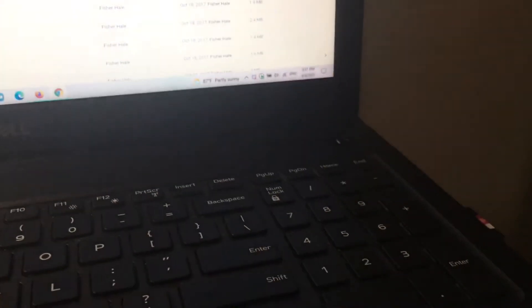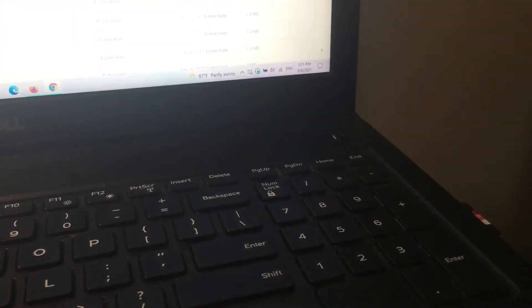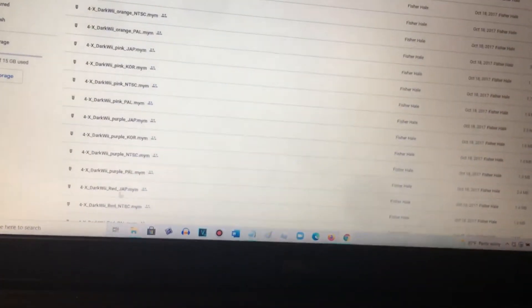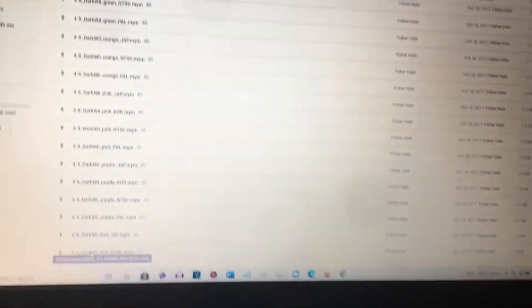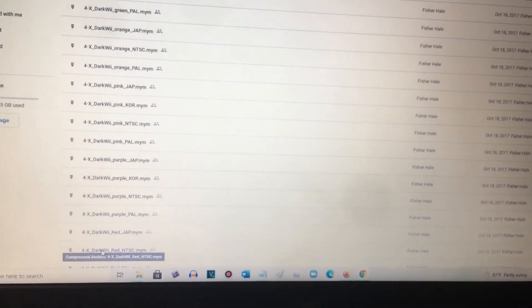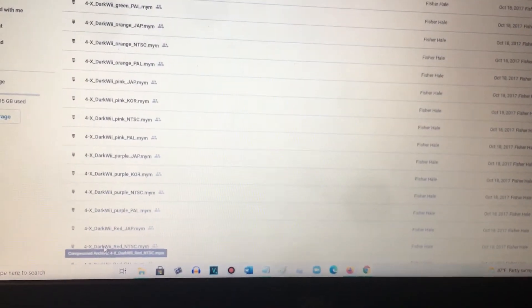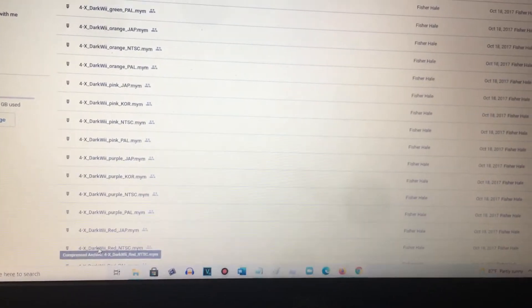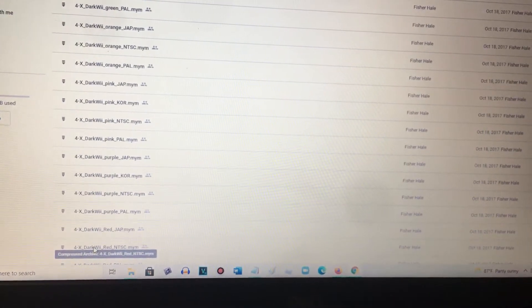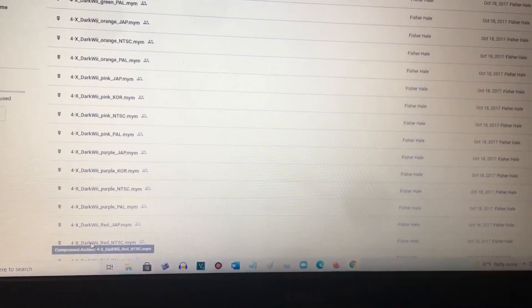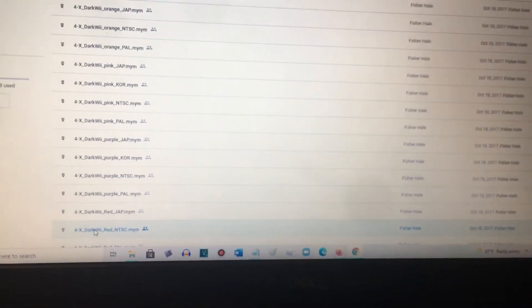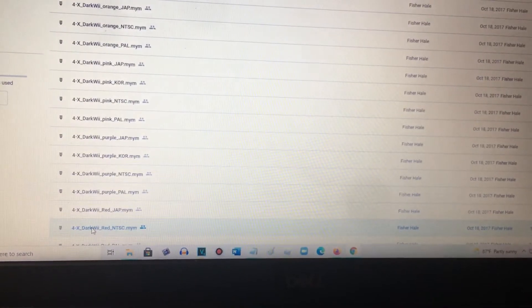Good thing I already put the SD card on my PC and then I'm going to click DarkWii Red NTSC if you live in North America.